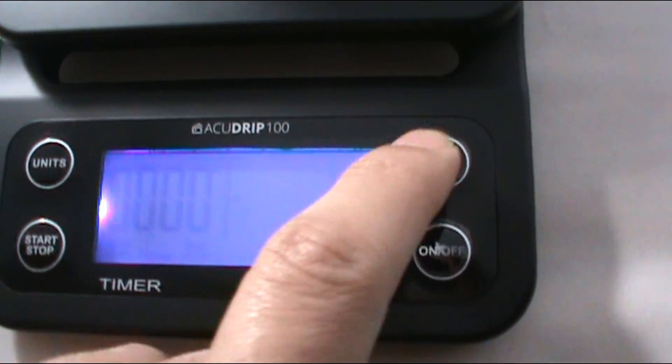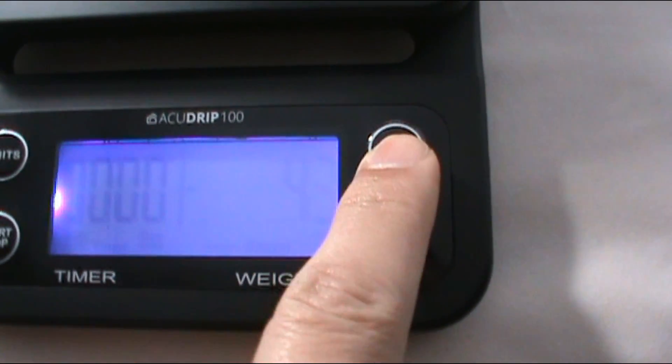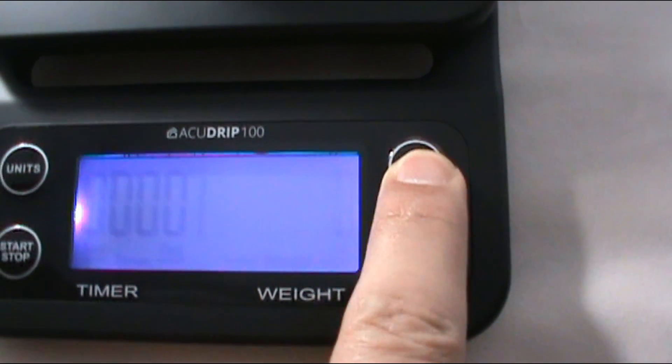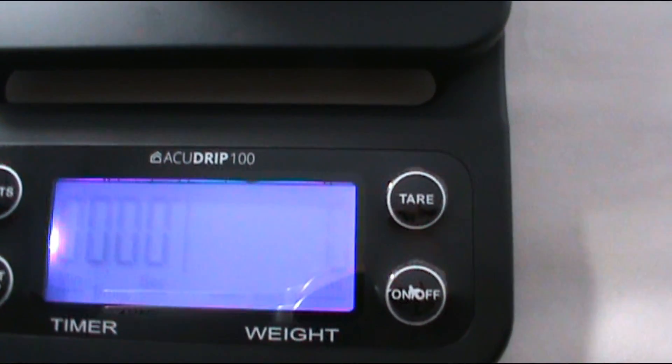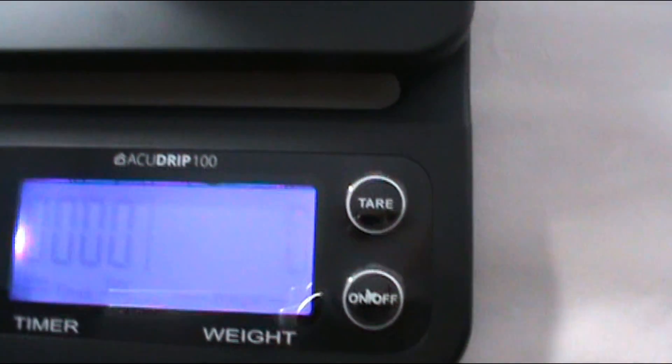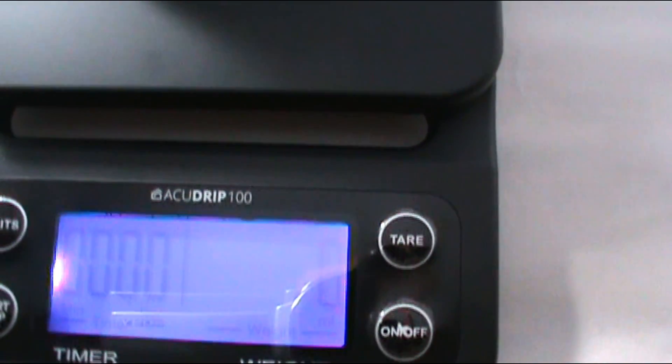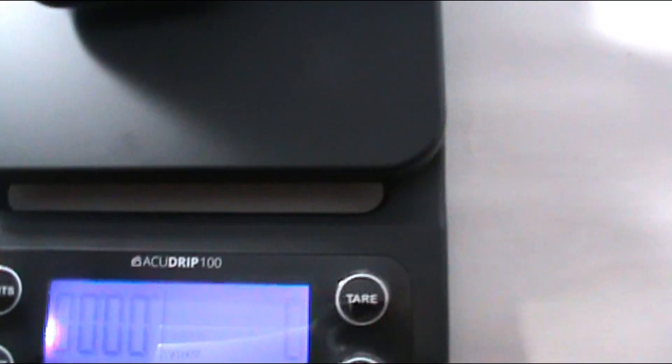The tare works - you just press tare and it'll zero out, and then whatever you add, it'll just add the weight of that.